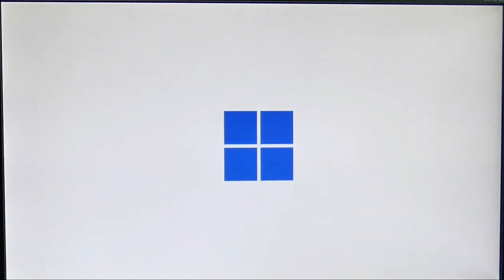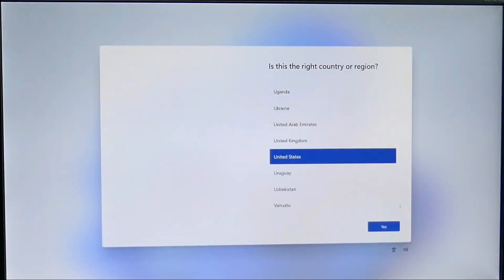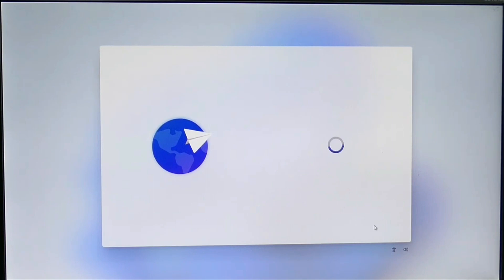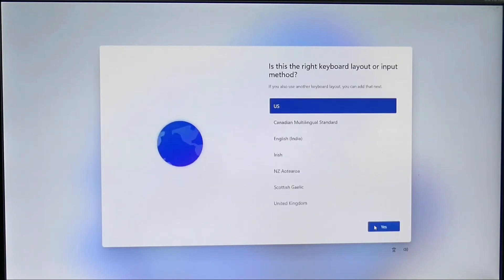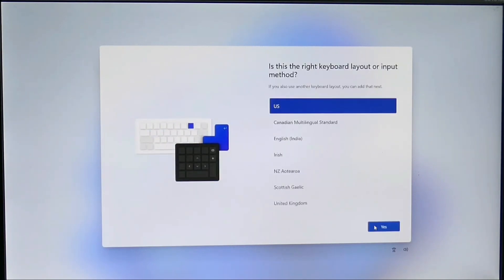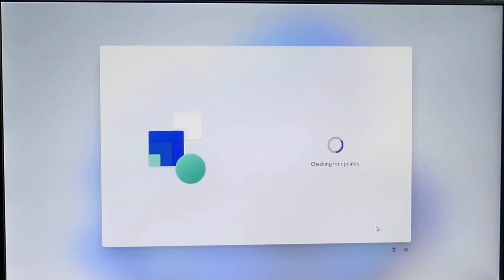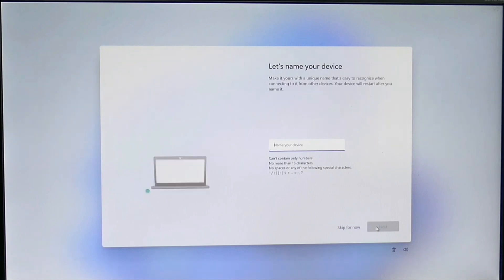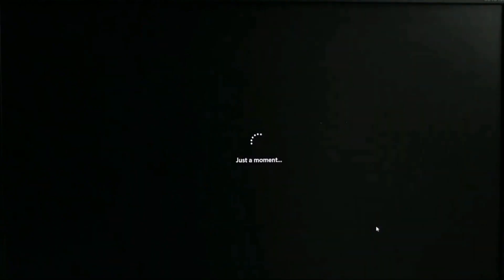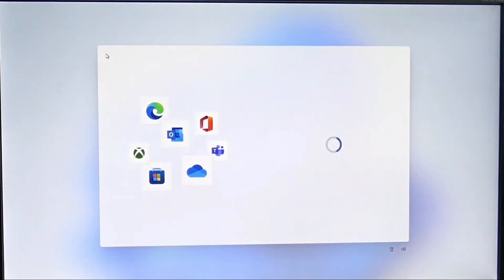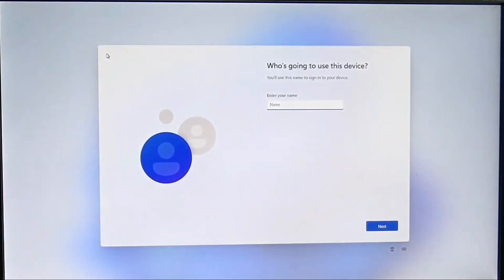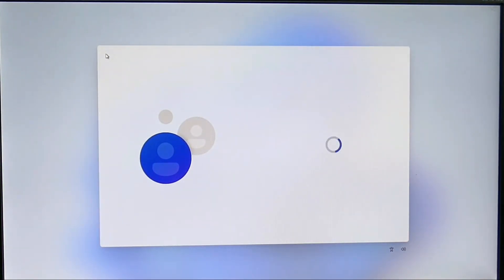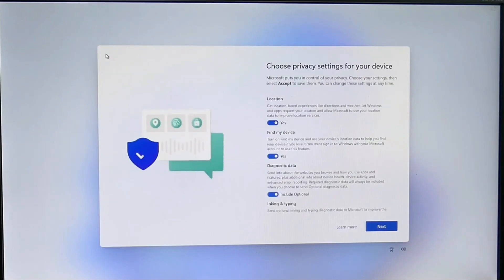After the whole process is completed you will see the new Windows out-of-the-box experience. Here you will need to select your country or region, click next, then you select your keyboard, click next again. Then you will be asked to enter your PC name. Give your PC a name and click next. It will reboot once again.